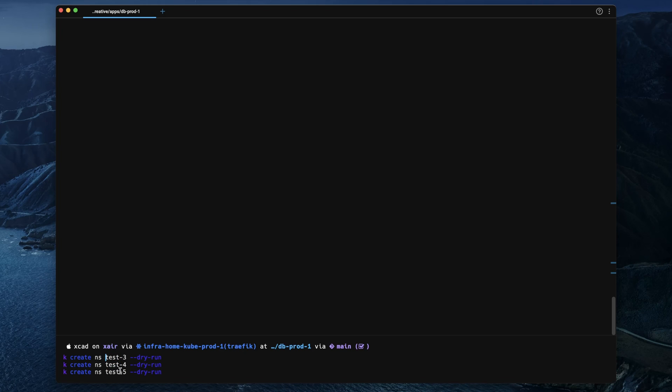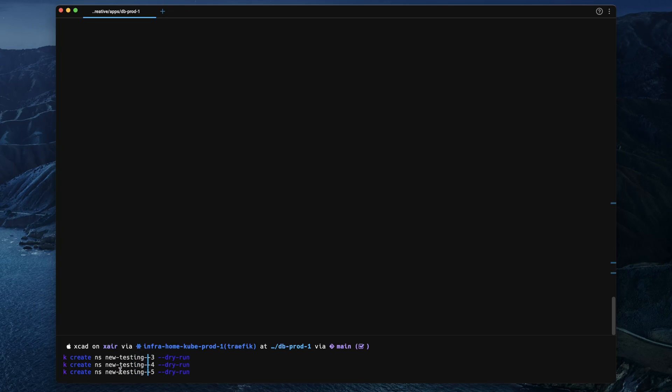Or you can even spawn a multi-cursor below or above your current selection and work with it like in a code editor. Edit multiple lines at once.